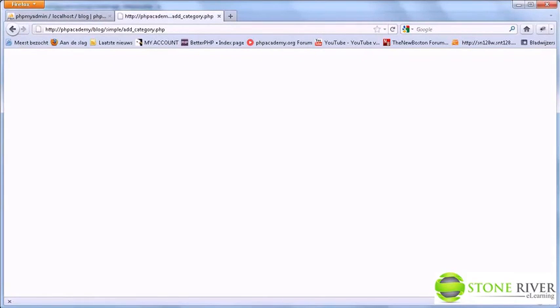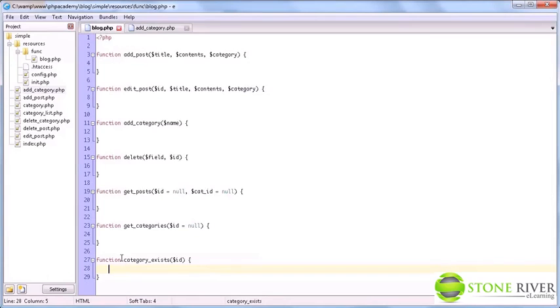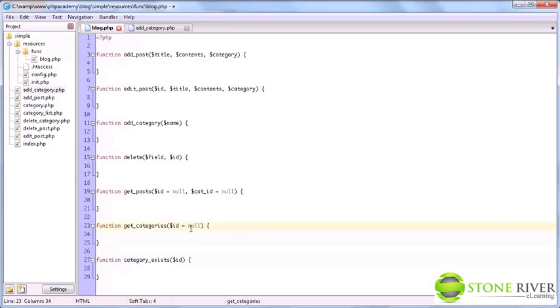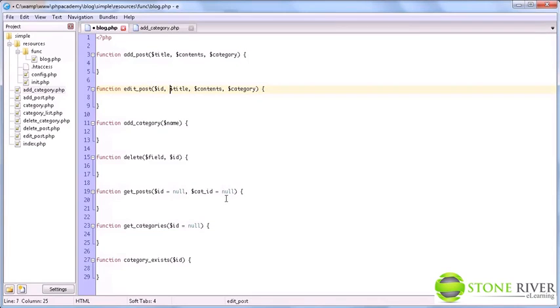Okay, so I made a slight error in the previous part. I forgot to add this function, category exists, and it has an ID parameter. I also forgot the ID parameter, which is null by default in the getCategories function. I had editPost as editPosts, which obviously is not what we want, and I forgot the ID parameter here. Terribly sorry, I hope you don't mind too much.